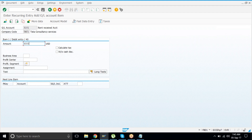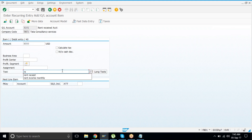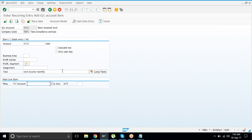Give some text as well, like you have given previously. Then enter the GL account number for the offsetting entry.